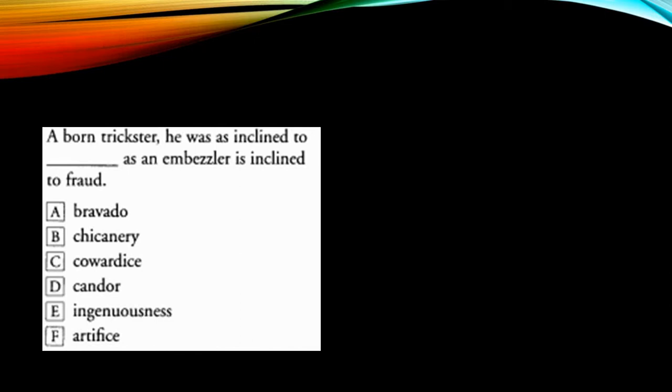So now there is a comparison between a trickster and an embezzler. A trickster is inclined to do something, likewise an embezzler is inclined to fraud. So I'm looking for a word which is as negative as fraud. That's the logic. You have to catch hold of the logic that a trickster is inclined to something negative, similar to an embezzler who is inclined to commit a fraud.